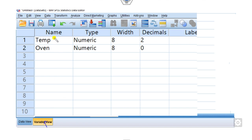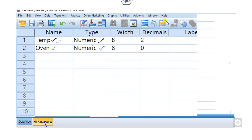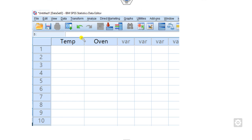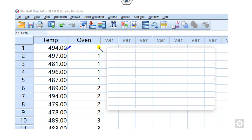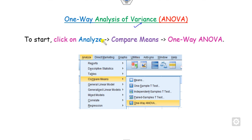Go to your SPSS variable view and define two variable names: one is 'temperature' and the second is 'oven.' Make sure both are of numeric type. Then in data view, you can see temperature and oven columns. Enter all temperature values — 494, 497, and so on. For the oven column, define 1 for oven A, 2 for oven B, and 3 for oven C. The first five temperature values correspond to oven A, then oven B and C respectively.